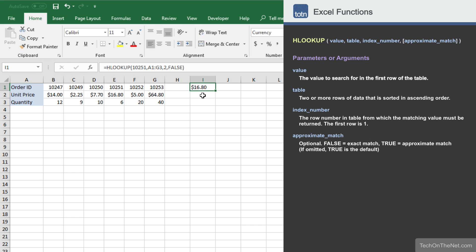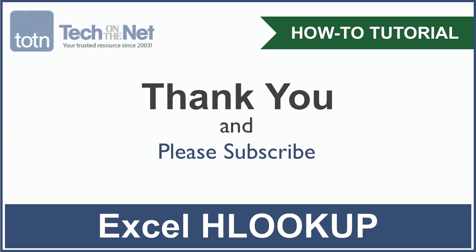This covers a simple example of how to use Excel's HLOOKUP function. If you would like to see more HLOOKUP examples, or you would like to download the sample data we used for this tutorial, please visit our website techonthenet.com. If you found our tutorial helpful, please leave a like on this video, and don't forget to subscribe to our YouTube channel for more great Excel tutorials.